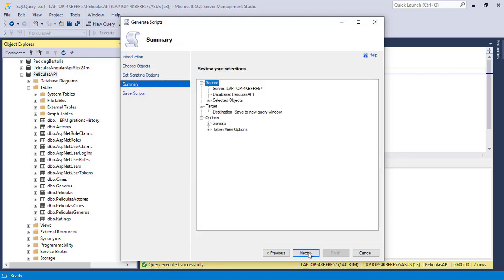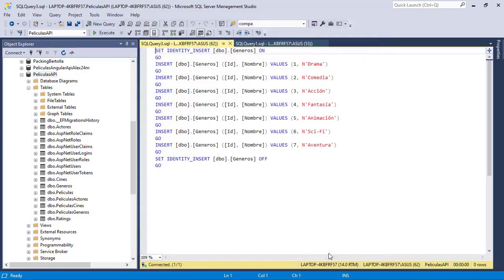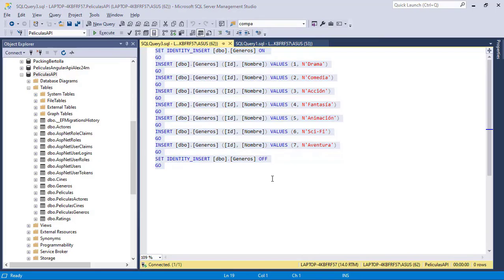Now let me click on Next, Next again, and Finish, and here we have the script that we want to run in our SQL database, so I will copy it.